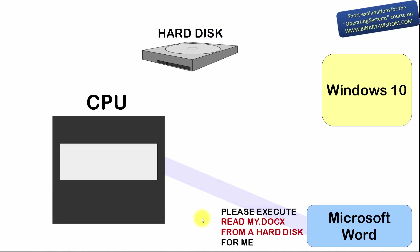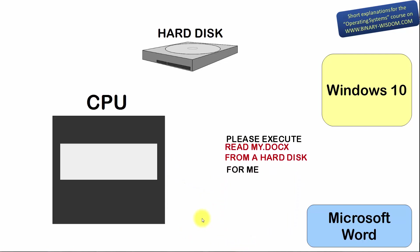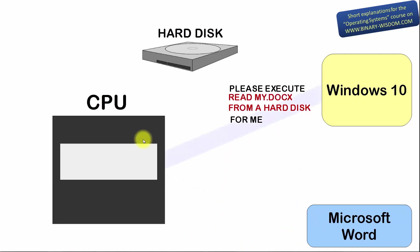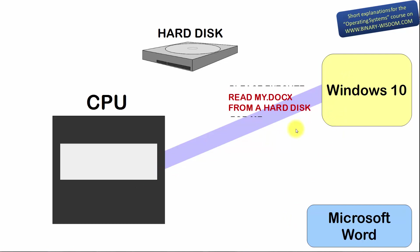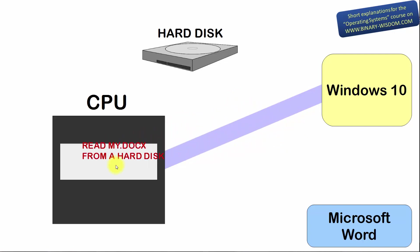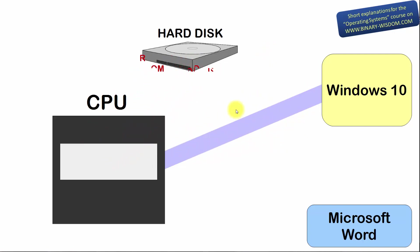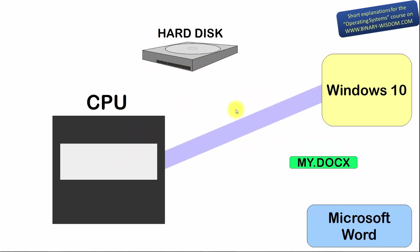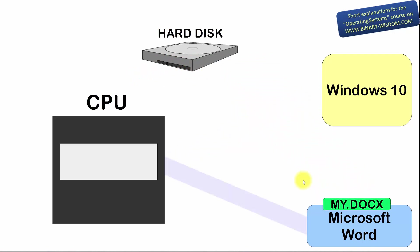When a system call happens, the program that issued it stops using the CPU. The operating system takes control of the CPU and uses it to read the mydocx file from the hard disk and delivers it to Word. When the job is done, the operating system activates Word and Word continues running and using the CPU.